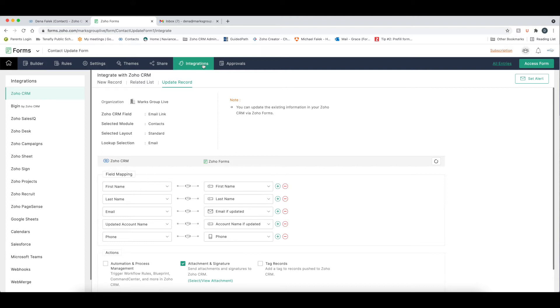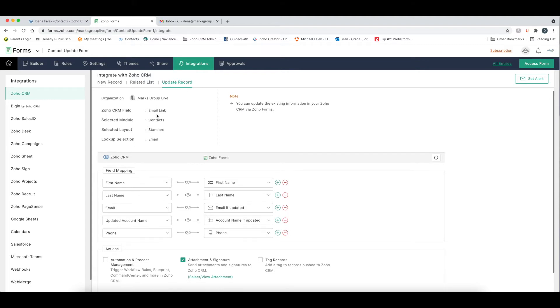Now with the integration, especially if we choose update record, this is going to say once you have the information on that form, how do you want that data to populate back into CRM? So in this case, in this form, because this is an update form, you can integrate with Zoho through a new record, related list, and an update record. We're going with the update record. You can see here that it's automatically identifying the CRM field, which we call email link. The module is contacts, layout is standard, and the email is the lookup field.